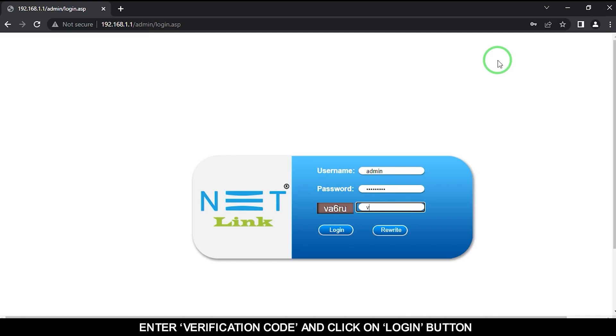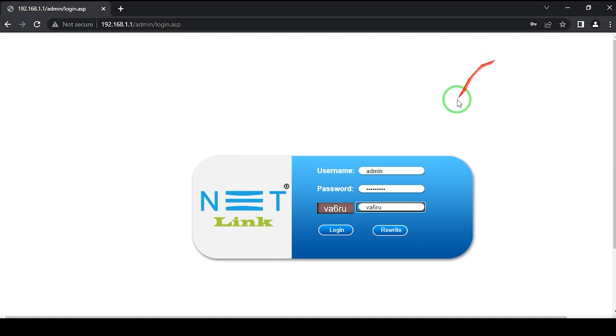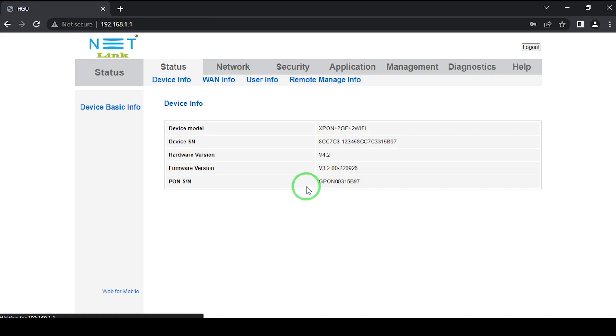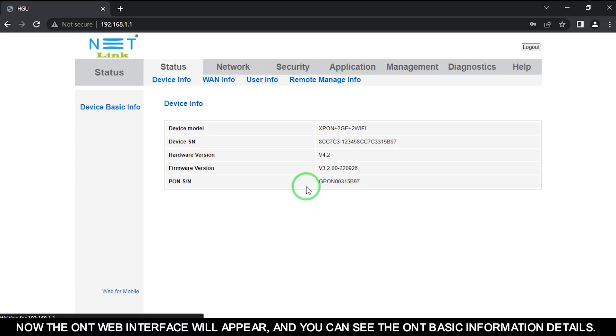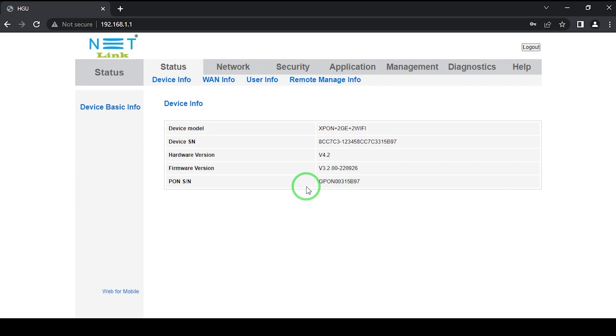Enter the verification code and click on the login button. Now the ONT web interface will appear and you can see the ONT basic information details.